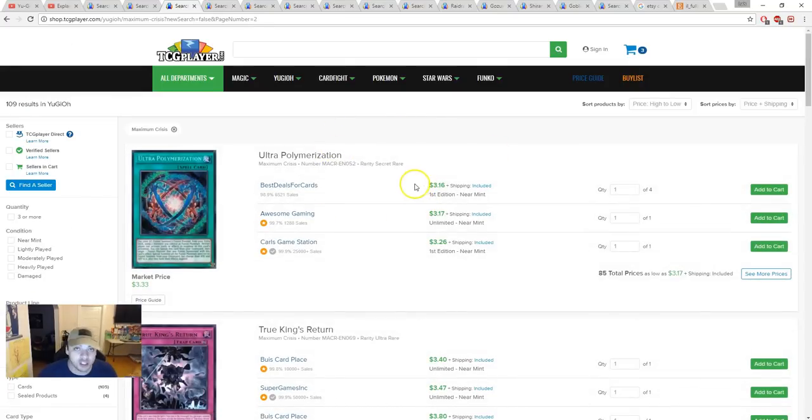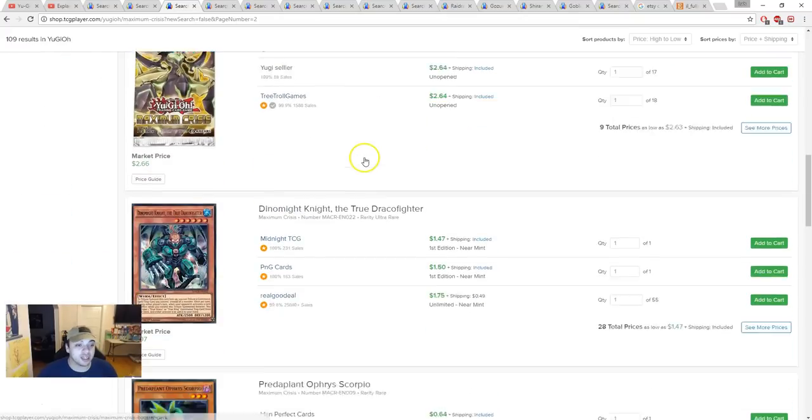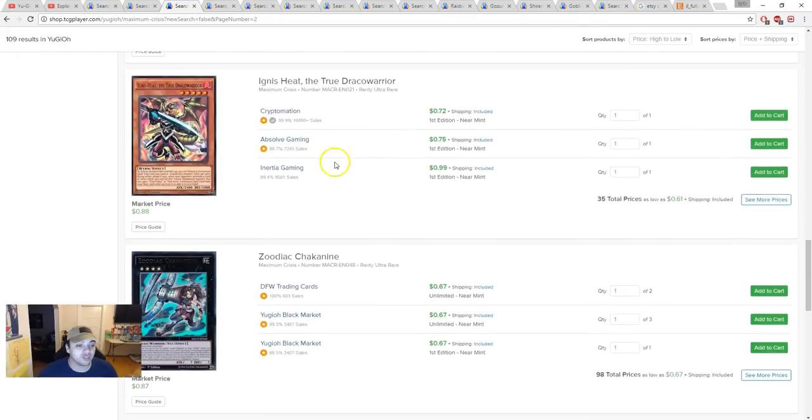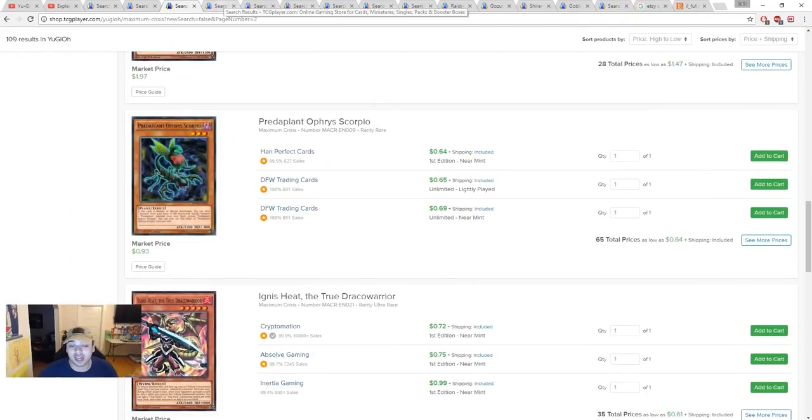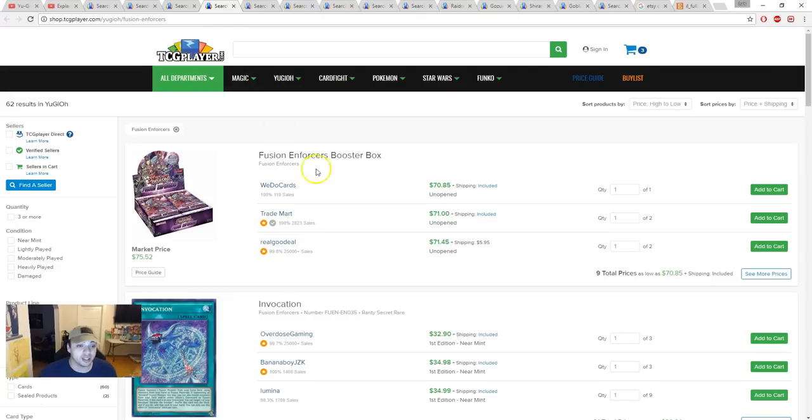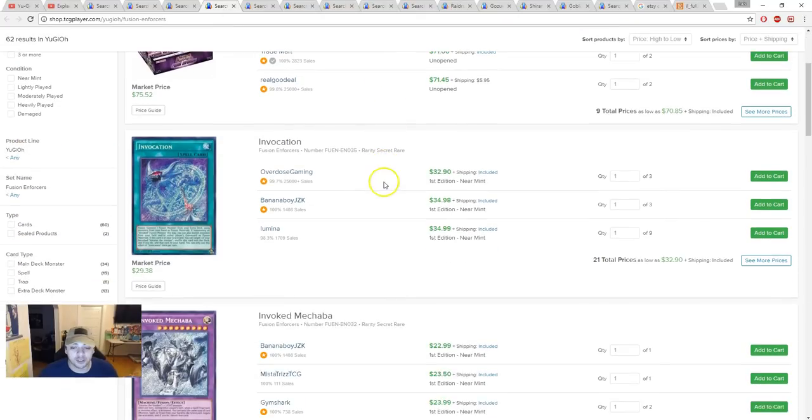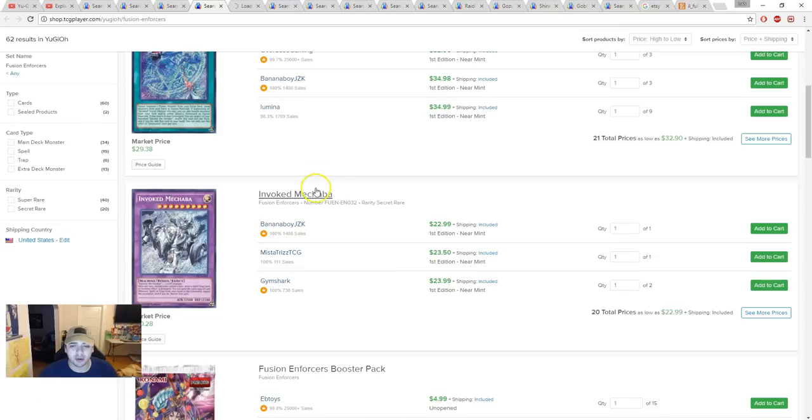Another card, Scorpio is 64 cents. I like the card, I have my own playset. If you guys want to go in on this, go ahead. Next, Fusion Enforcers. Let's talk about Invocation starting to come down a little bit. We'll look at that in two seconds. Invoked Mechaba, wow.